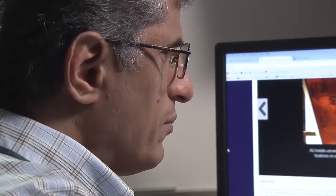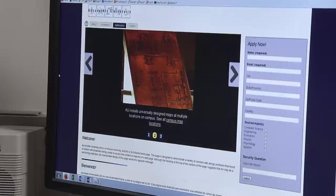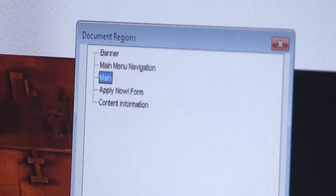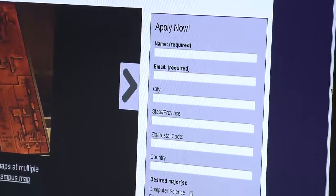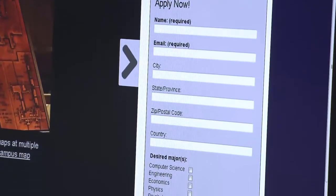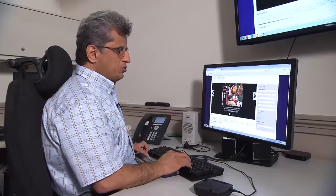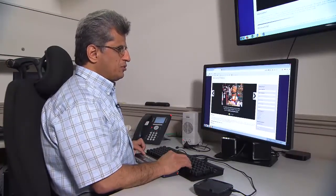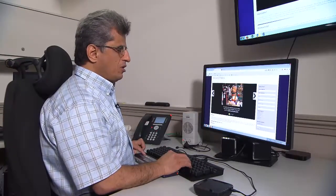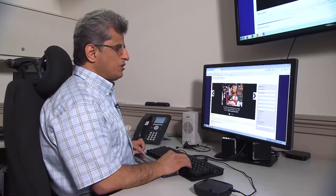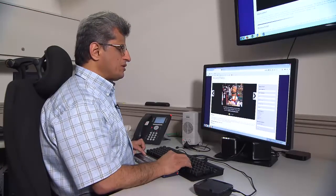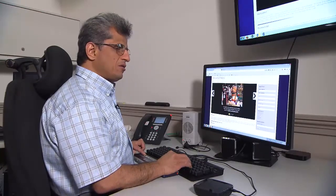But it's not enough for Hadi to have a screen reader. Websites must be designed accessibly in order for the screen reader to provide a full experience of the web page. I would like to show you two pages that are visually pretty much consistent, identical.